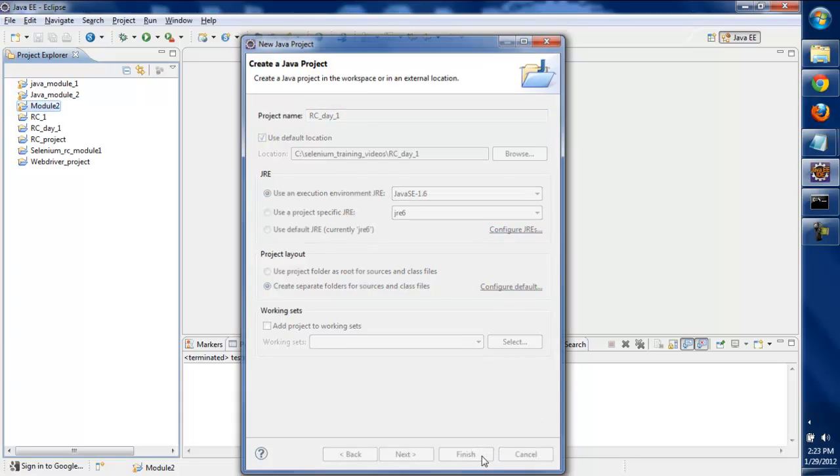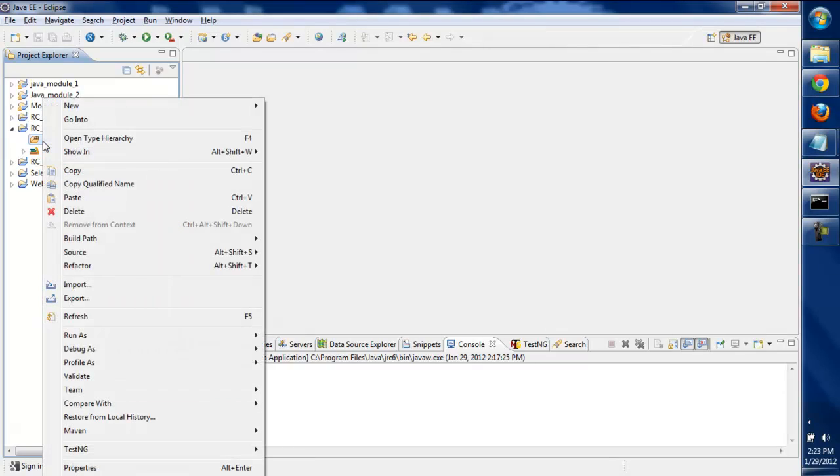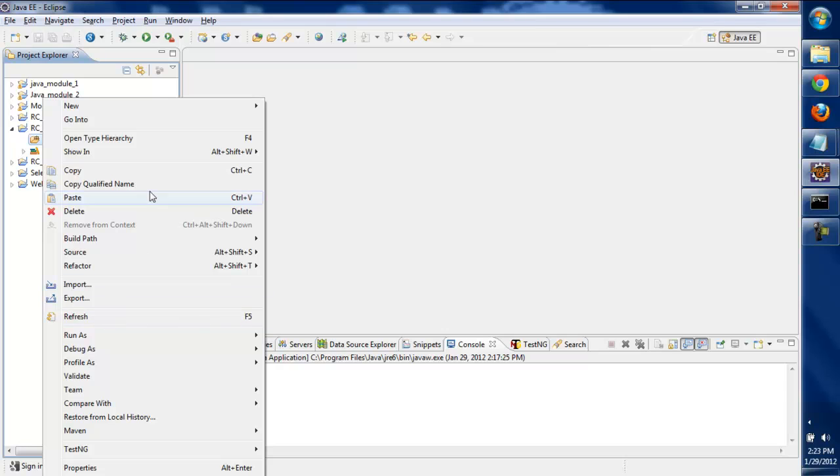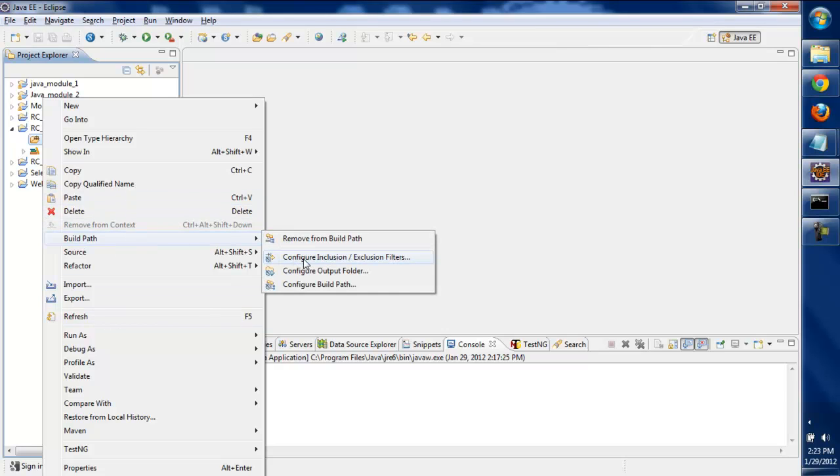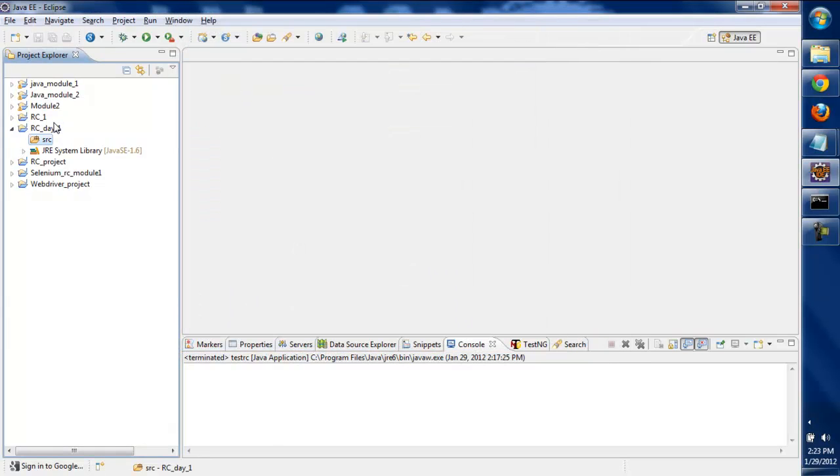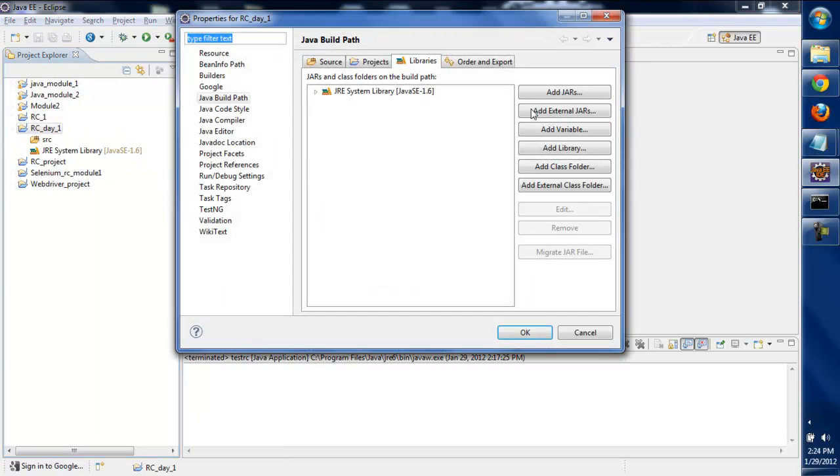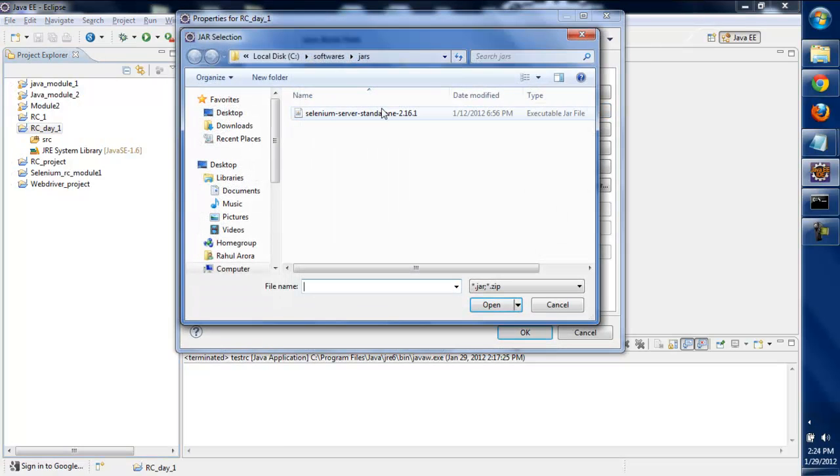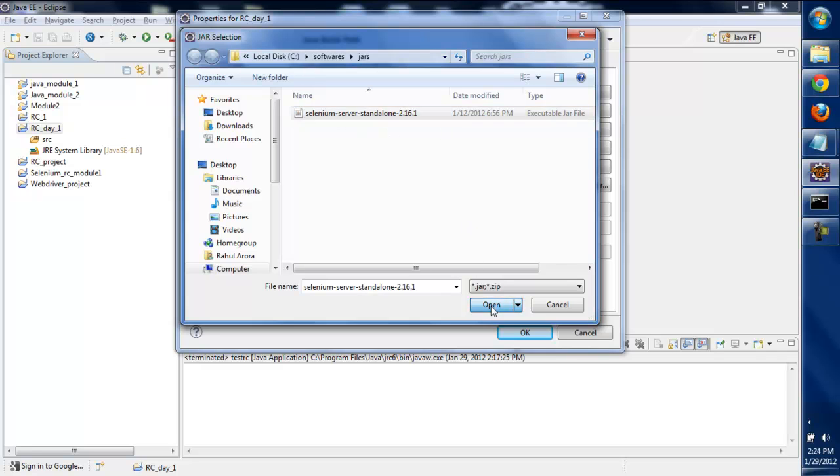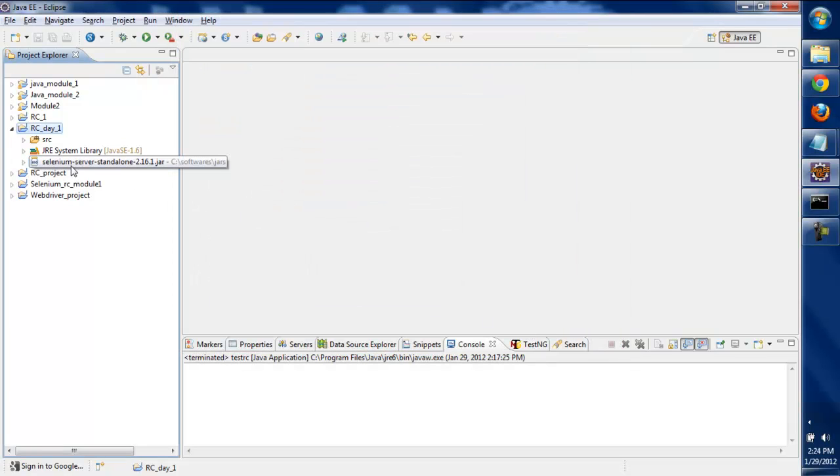Now we're going to include the jar file that we downloaded. We'll go to Build Path, then click Configure Build Path. We'll right-click on the project, click on Build Path, then Configure Build Path. Click on Add External Jar File and select the jar file we downloaded.